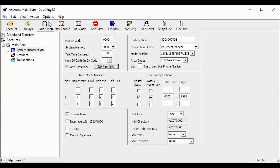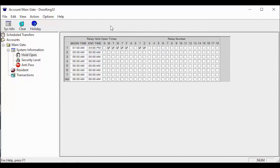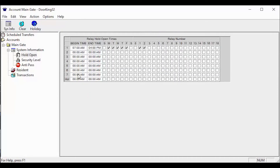Click hold open in the top toolbar. Here is the information your holiday schedule will be affecting. As you can see, we currently have a hold open from 7 a.m. to 4 p.m. Monday through Friday on relays 1 and 2.